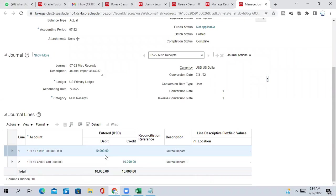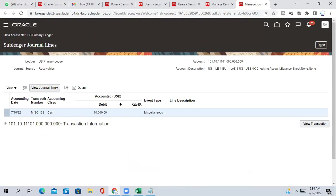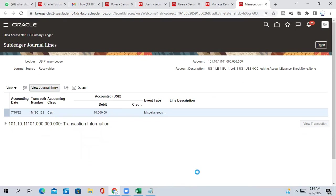The same way you can drill down to the ledger like source transactions, like already discussed but let me show you. Again if you go to view transactions, again it will navigate you to that ledger, sorry that source transaction.